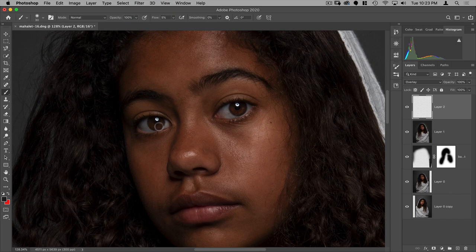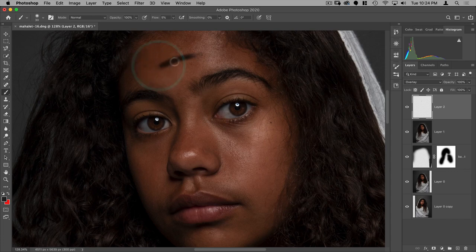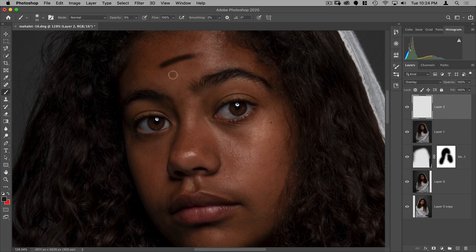What that means is each time I run my brush it's going to put 5% down. So if I run it this way and back, we'll have 10%; run it again, 15%. As opposed to opacity, where no matter how many times I go across it's going to stay at 5% until I let go, click, and start brushing again. Basically the difference between flow and opacity is that with flow, the more I brush, the more opaque it becomes. With opacity at 5%, I have to click, do it again, click, do it again to finally get the same result.